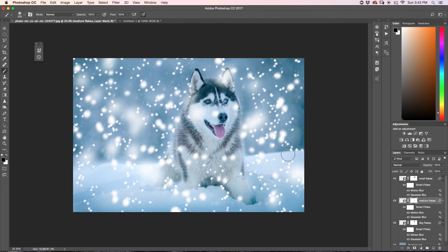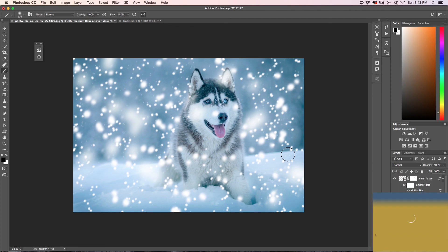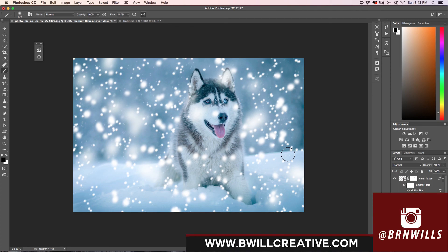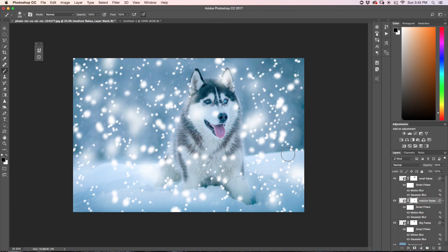We're creating a super realistic and awesome looking winter wonderland. That is how you create a custom snow brush and a winter wonderland here in Photoshop. If this tutorial helped you, I would love for you to hit that like button and maybe even consider subscribing. If you're wanting to see more tutorials like this one, make sure to visit my channel or BeWheelCreative.com for tons of awesome Photoshop and camera tutorials. My name is Brendan from BeWheelCreative.com and I hope to see you next time for another new Photoshop tutorial.